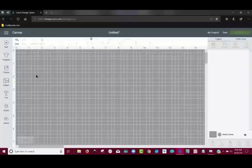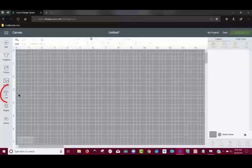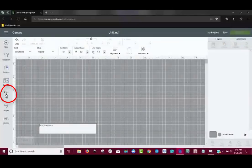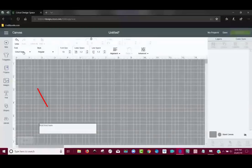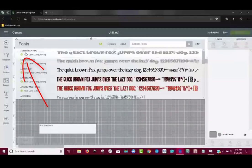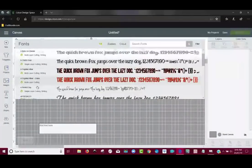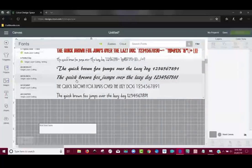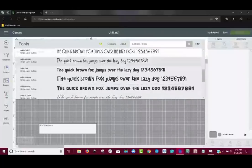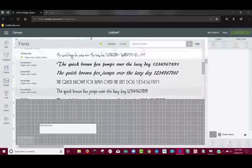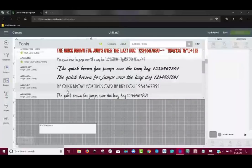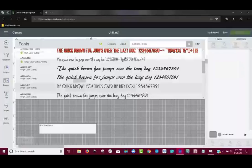So the first thing you need to do is come over to the text tool on the left hand side, click on it, and then you can come up here to where it says font to change the font that you want to use, and any font will work. Let's just choose this one. I don't think I've used this one before.